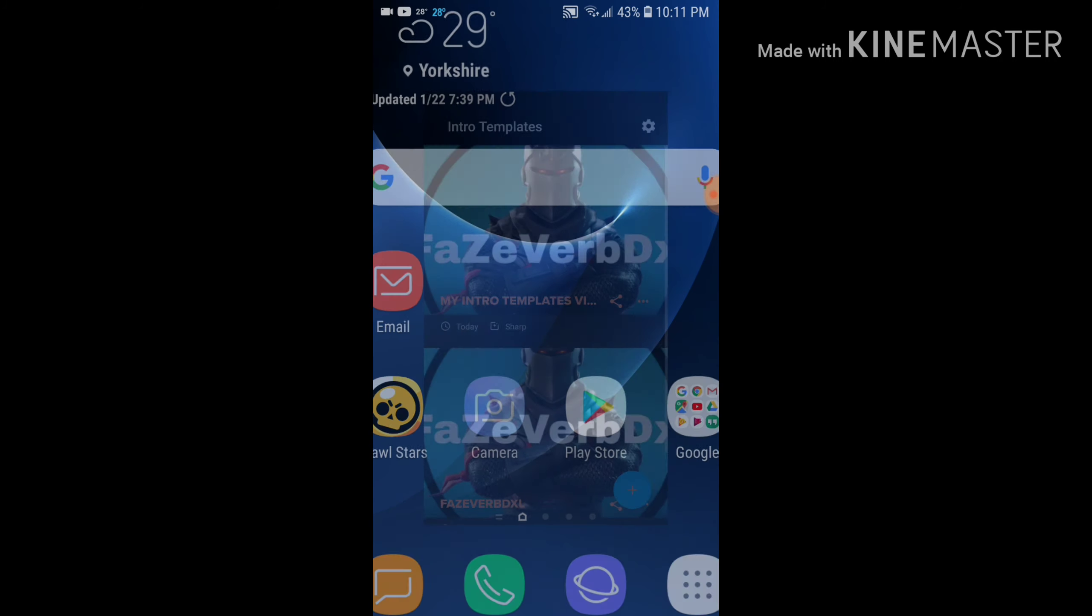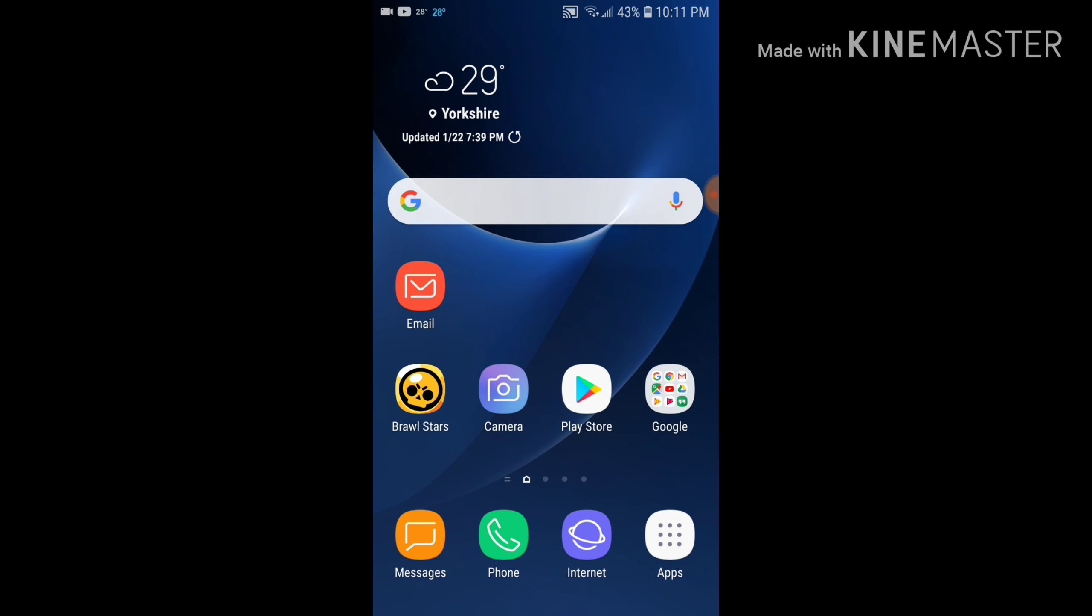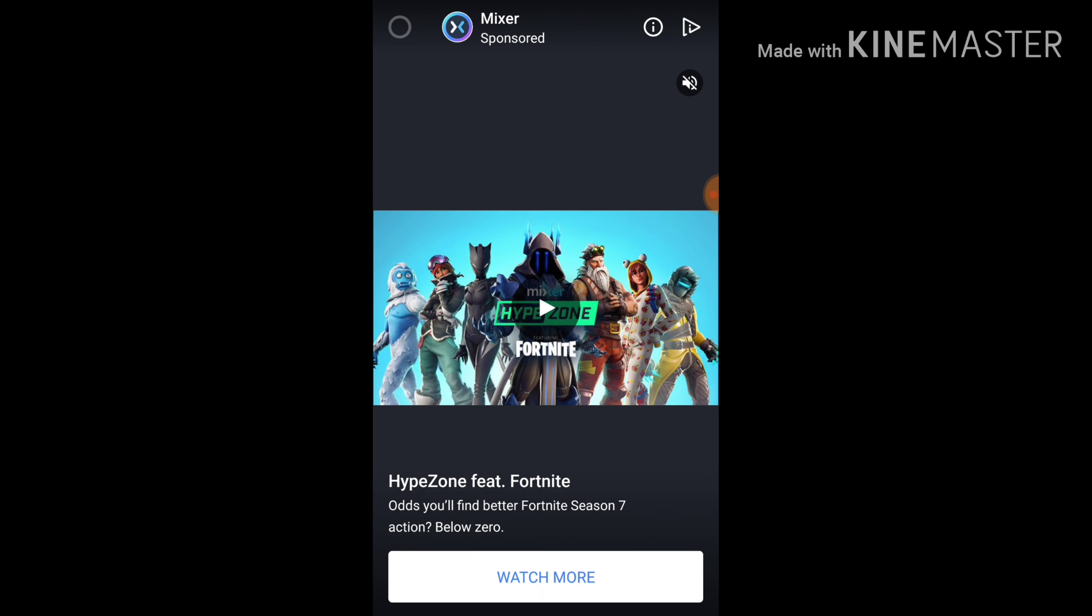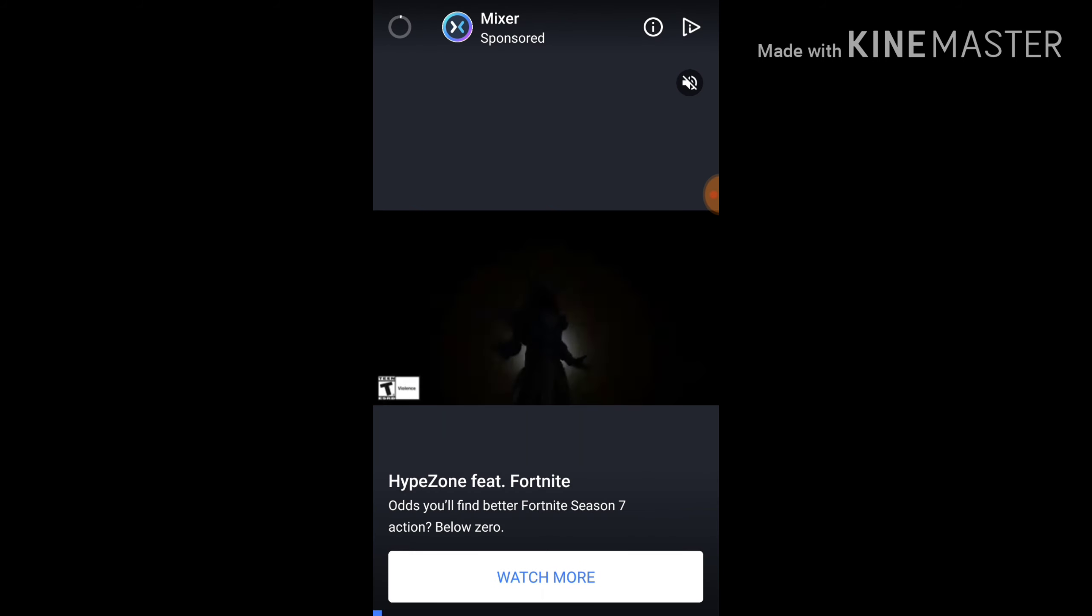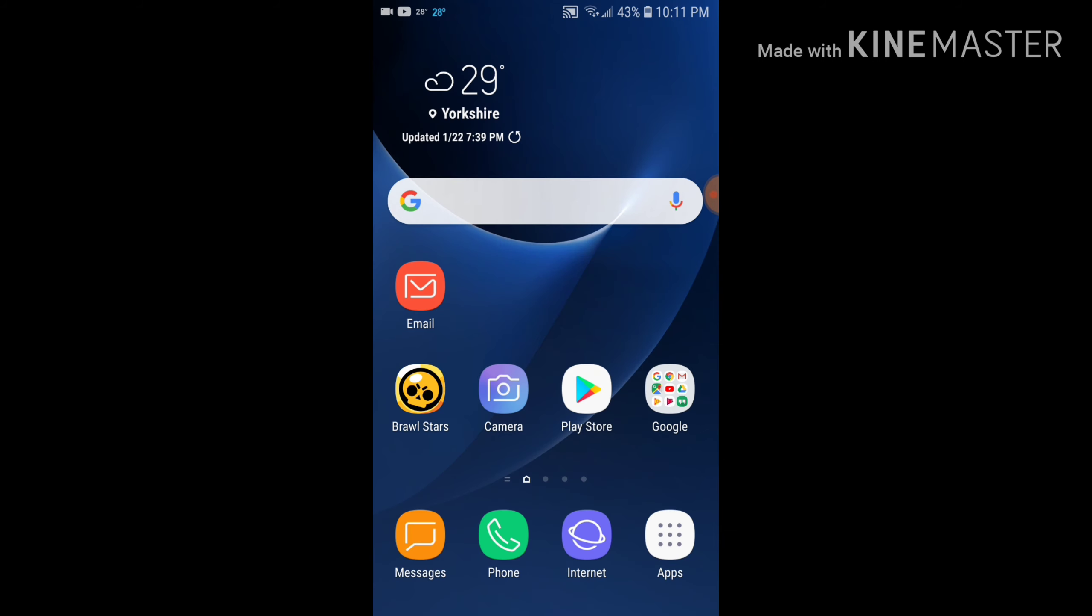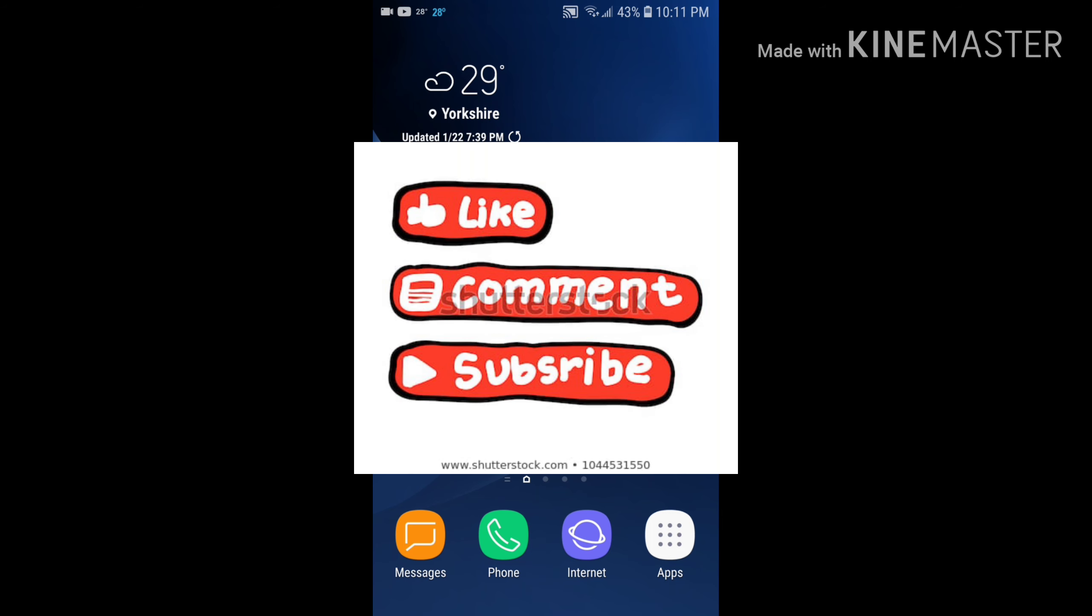And if you like, you know, go to like Kinemaster and like put it in the beginning. So yeah, that's it. Like and subscribe, and peace out.